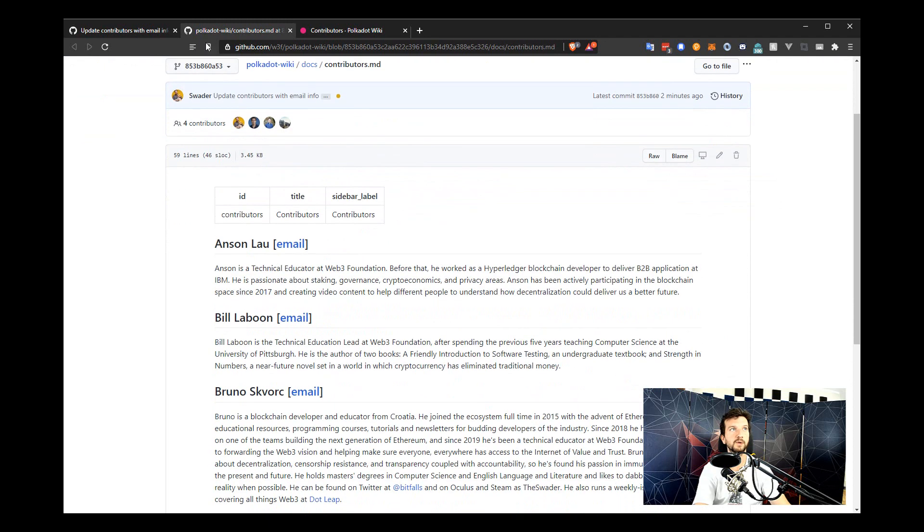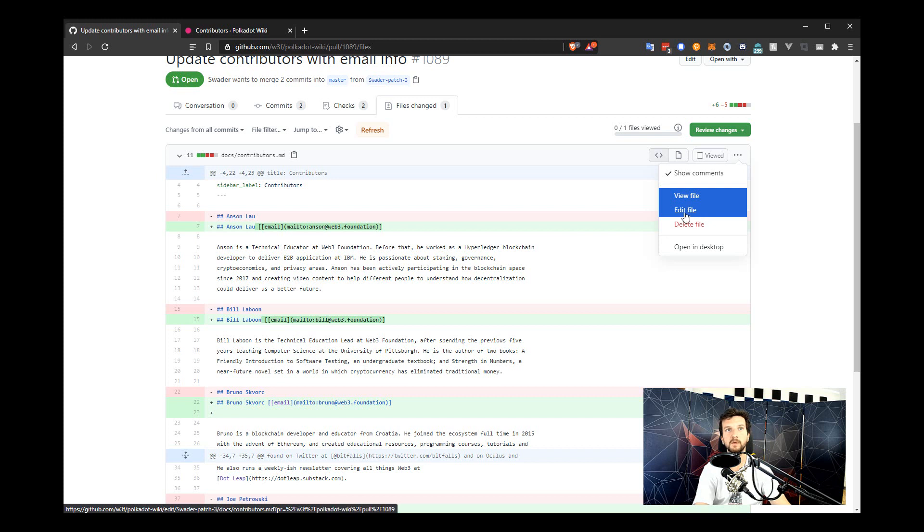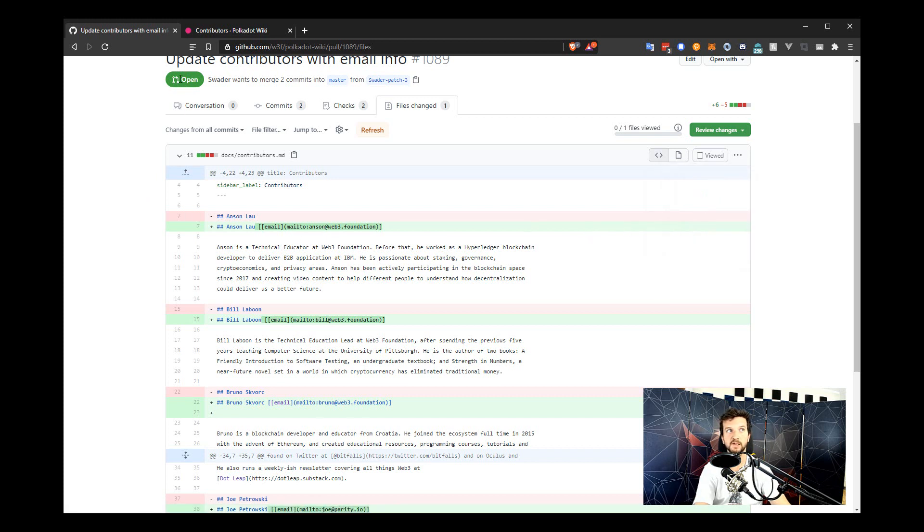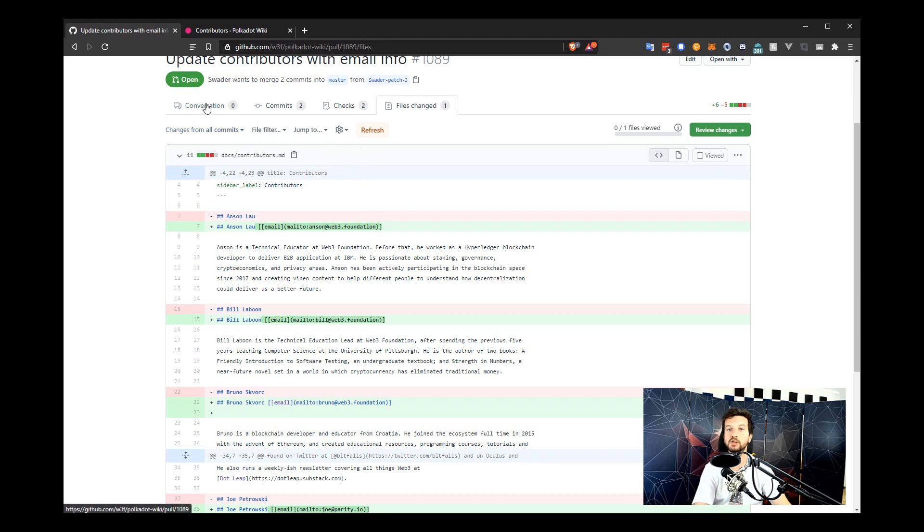Now we can close this preview. And remember, you can always keep editing. You can click on edit file. You can always keep editing this pull request that is still pending, that is still open and not merged. Until it's merged, your changes will just keep stacking up to the changes that you previously did.